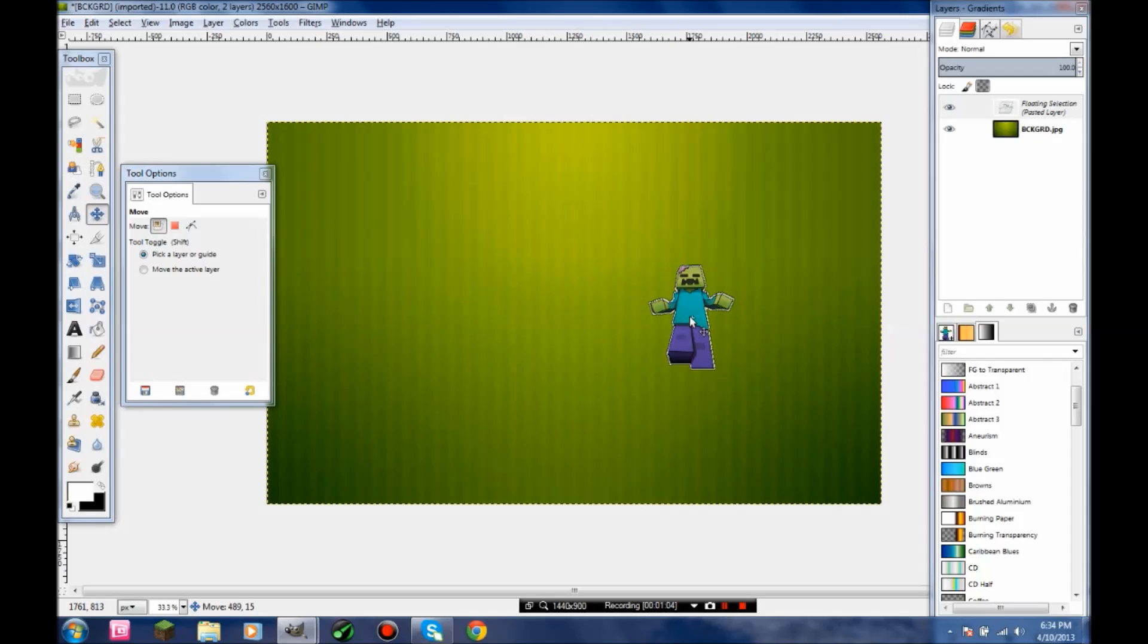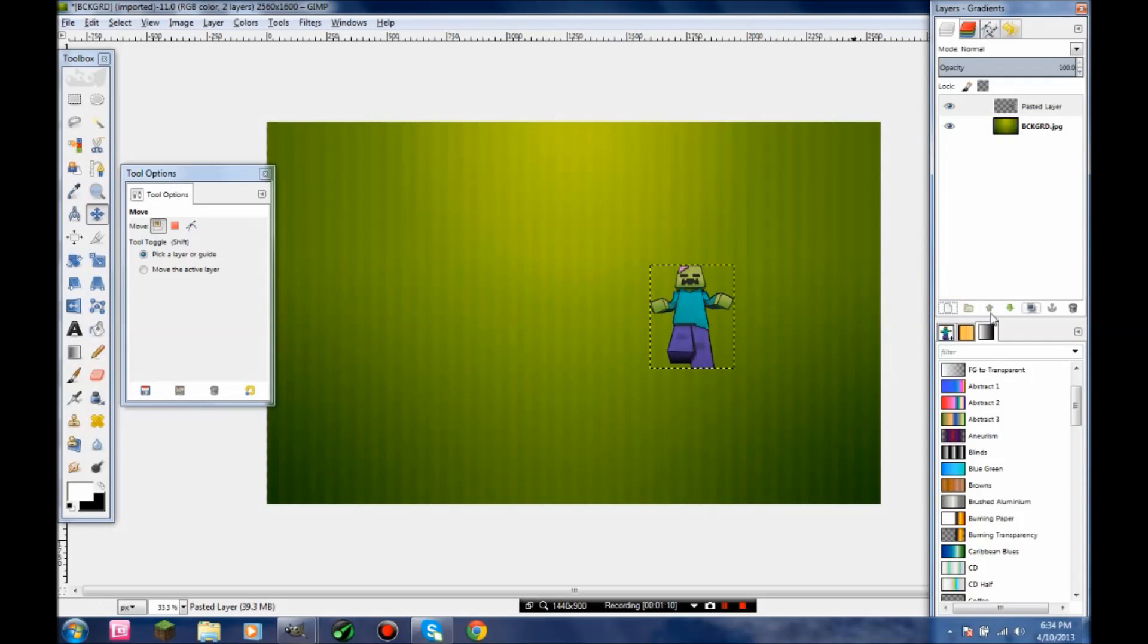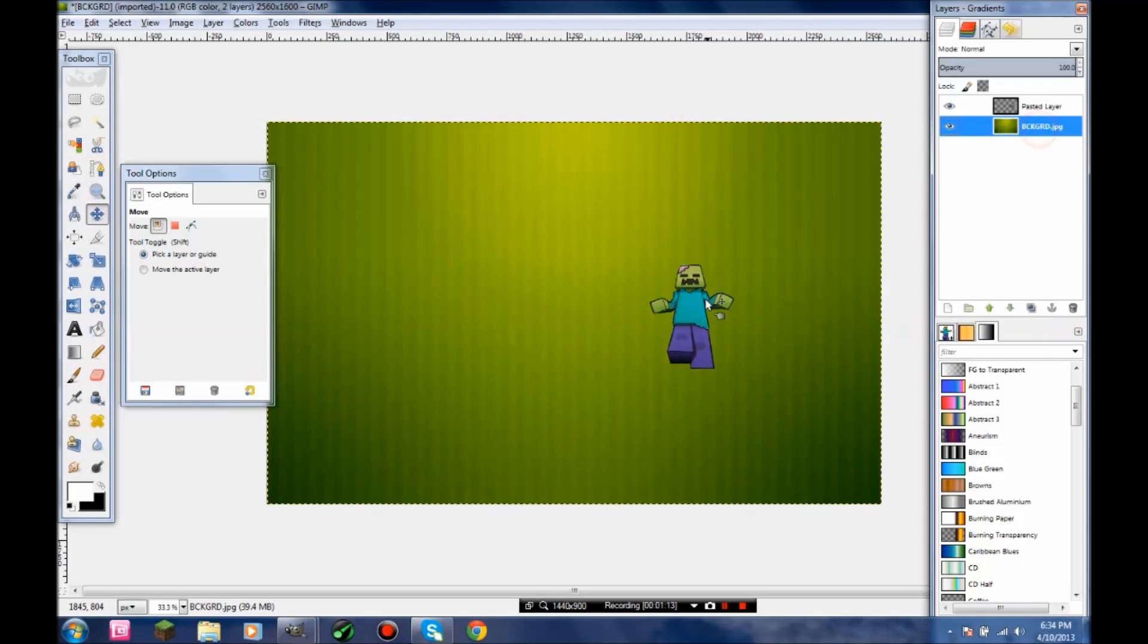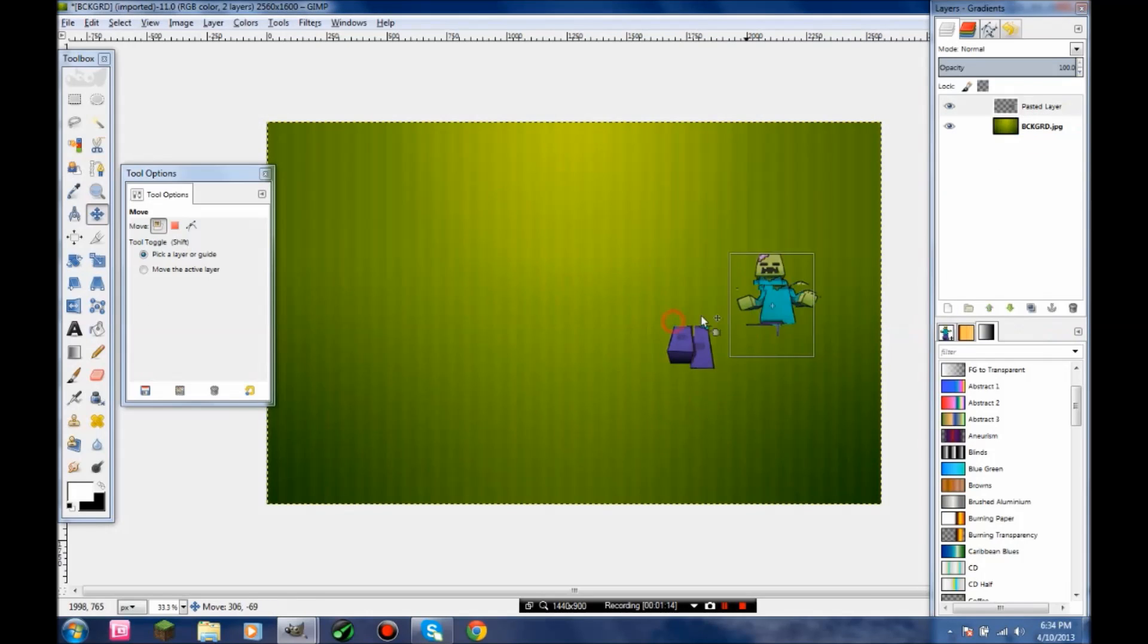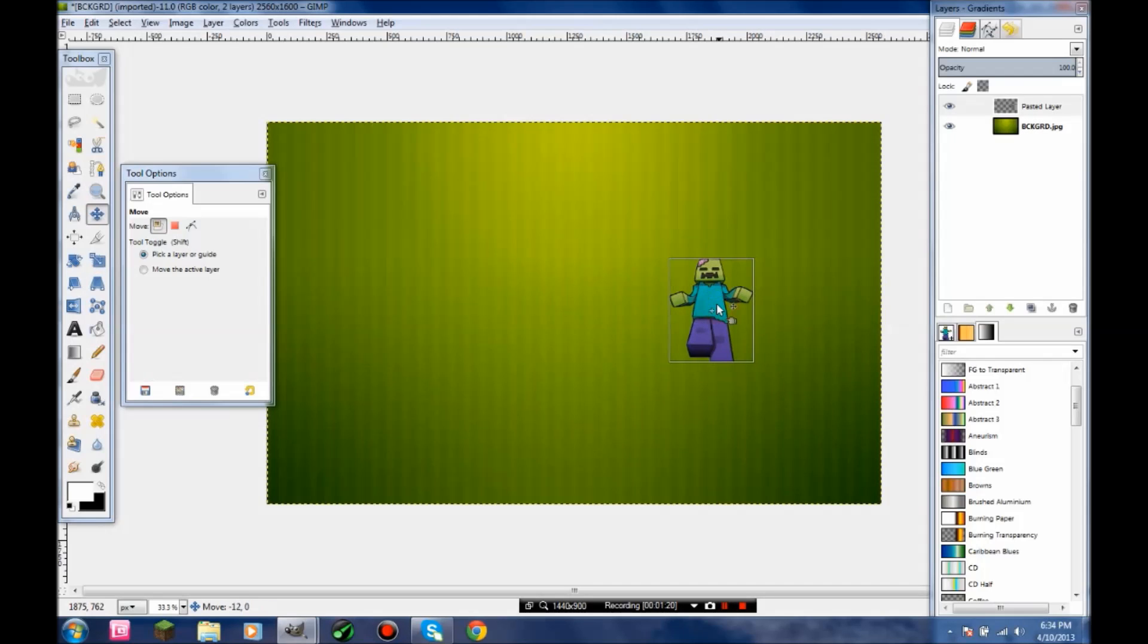Make sure it's about in the middle right there. I'm going to make a new layer with it. Click new layer right here, and then after you unselect it, you can move it around again. Always make new layers whenever you copy and paste anything. If there's anything I can teach you, just remember that.